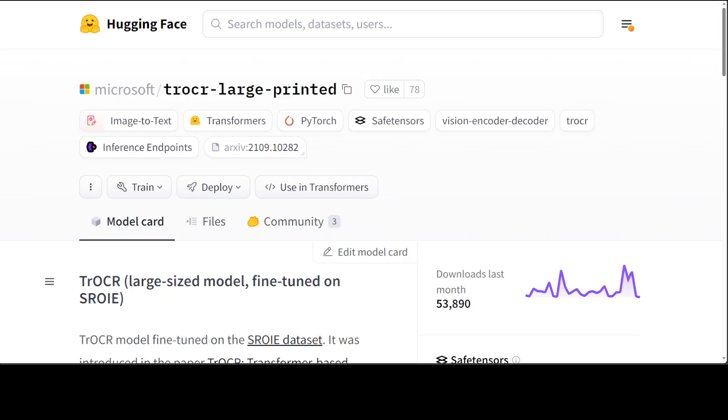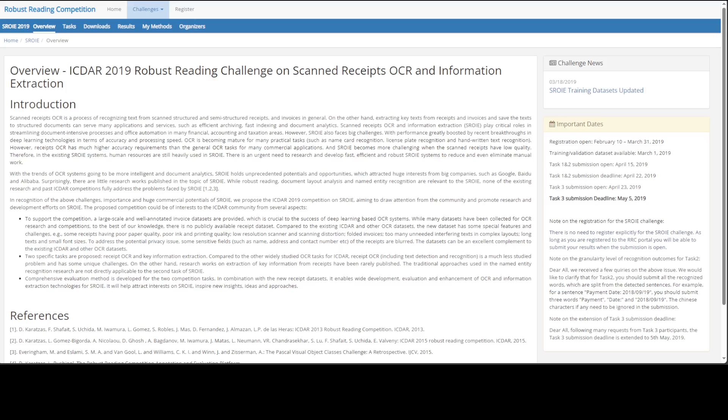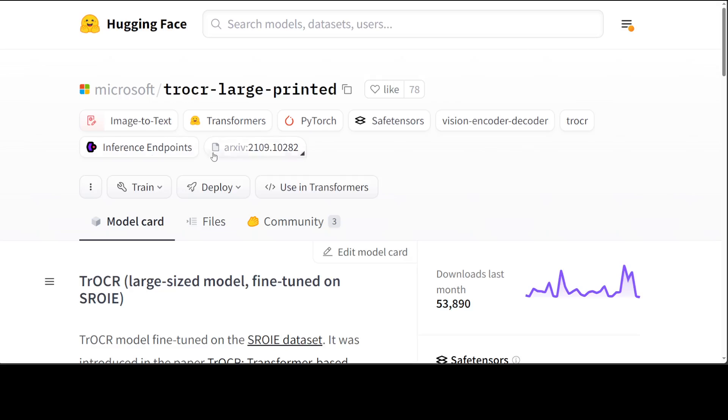This model has been fine-tuned on the SROIE dataset. It was introduced in the paper TrOCR, which you can find here, and I will drop the link in the video's description. Okay, that's enough. Let's go to my local system and see how we can get it installed.